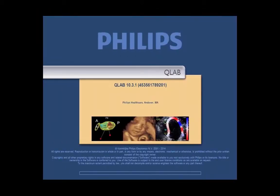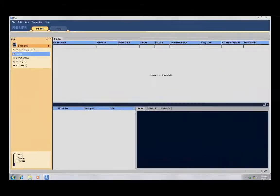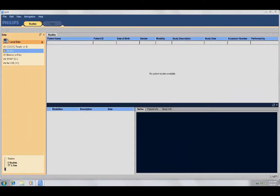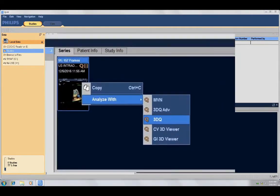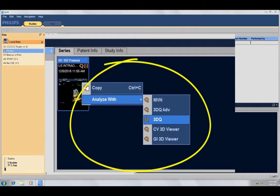Once the data is exported, open up QLab, then open up your patient's file that you have just exported. Right-click the image and under Analyze Width, select 3D Queue.